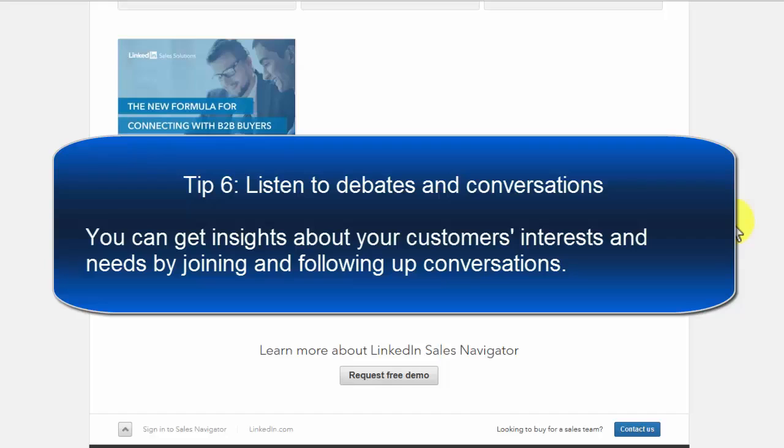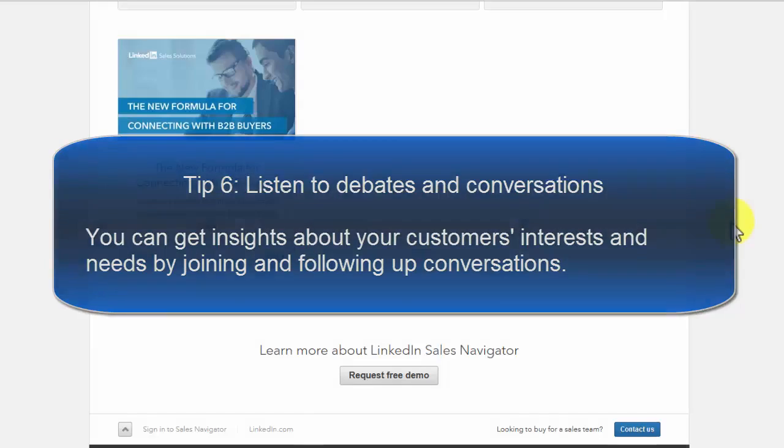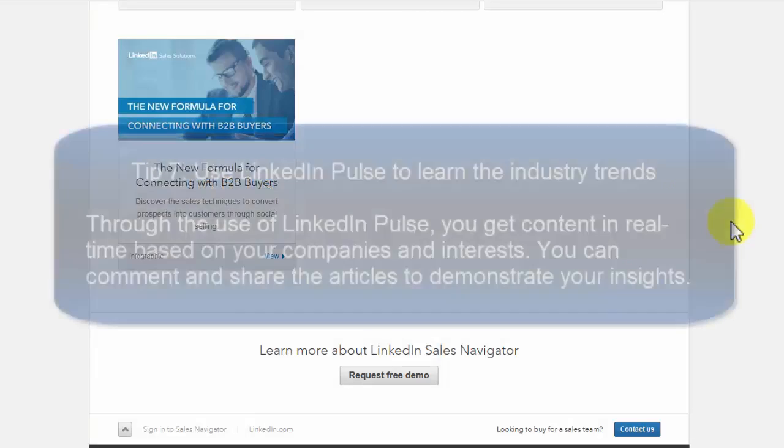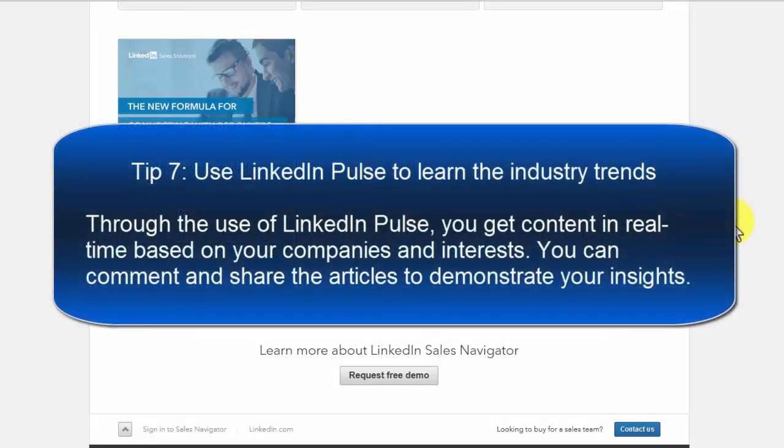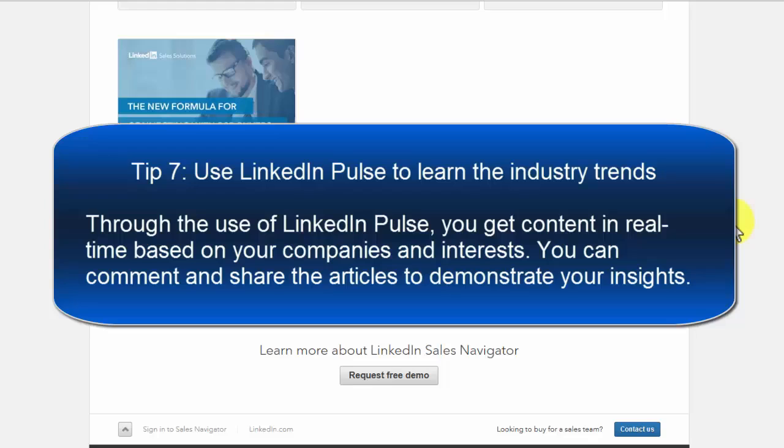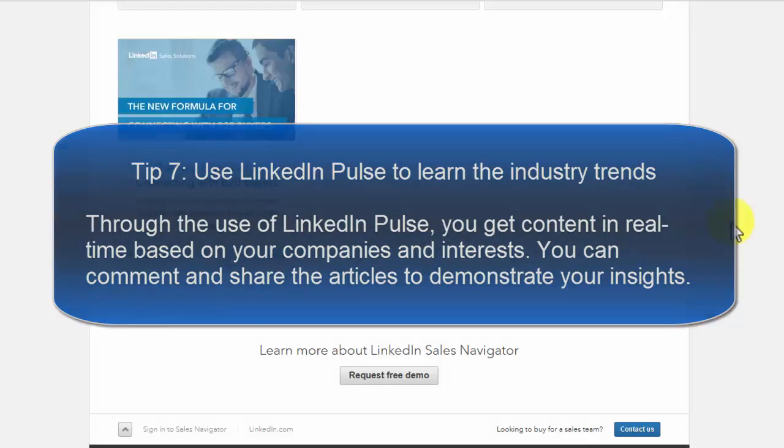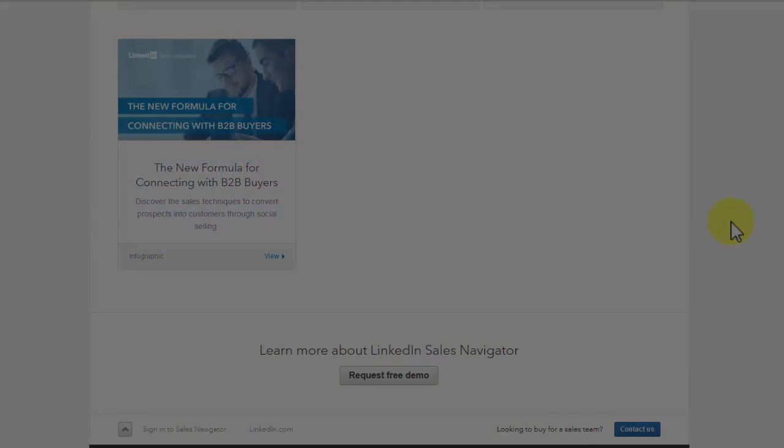Tip 7: Use LinkedIn Pulse to learn the industry trends. Through the use of LinkedIn Pulse, you get content in real time based on your companies and interests. You can comment and share the articles to demonstrate your insights.